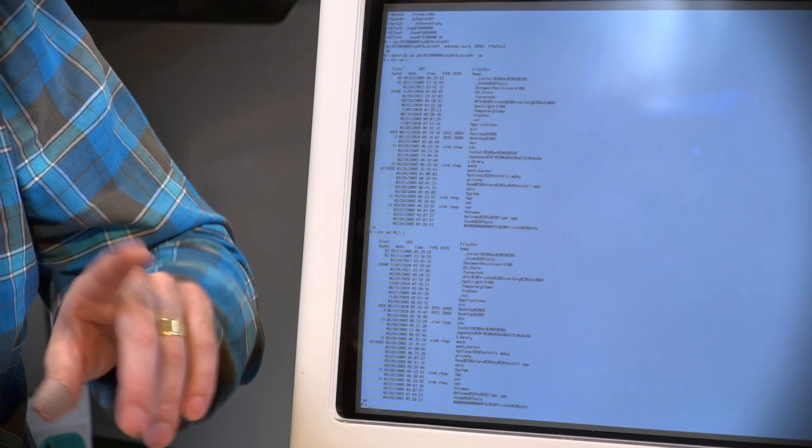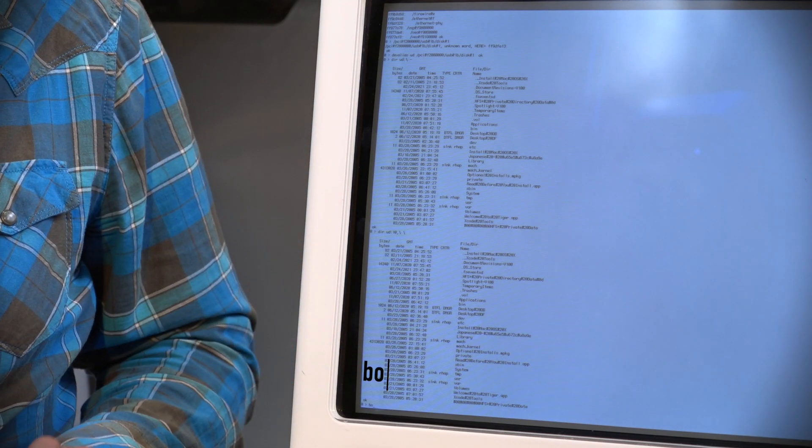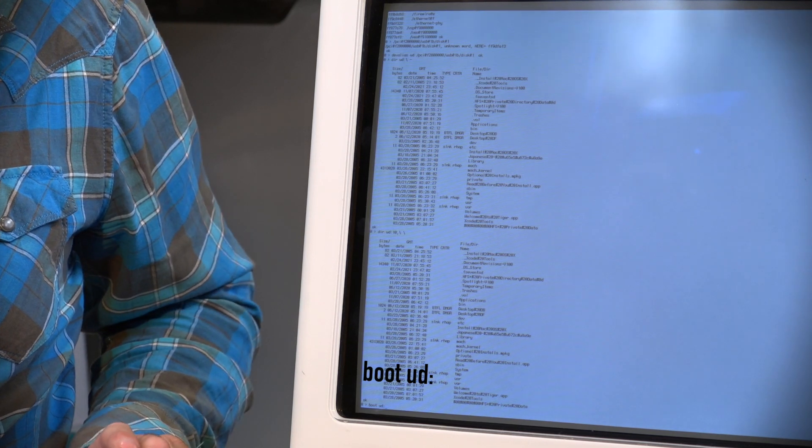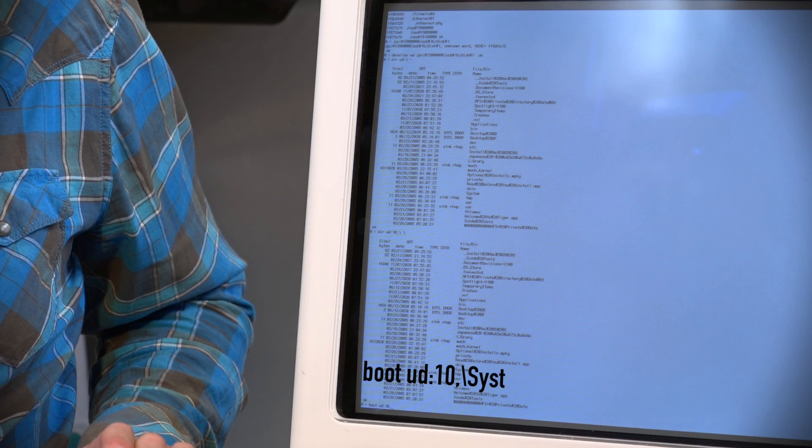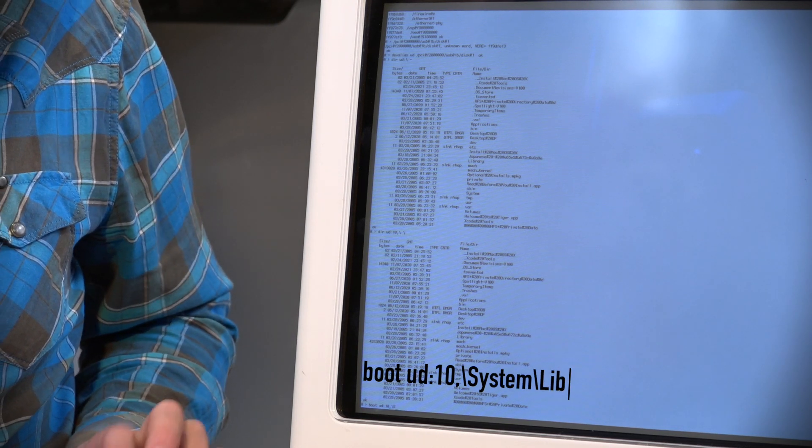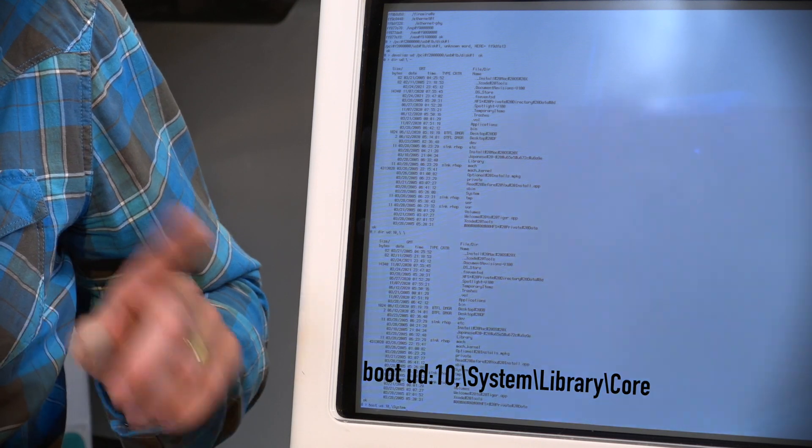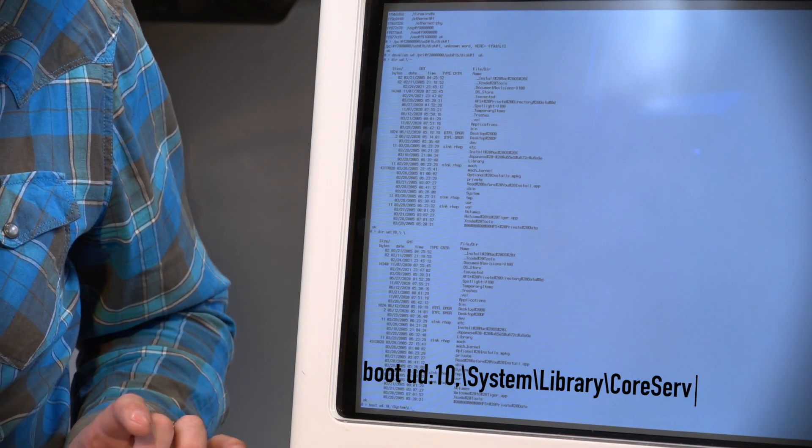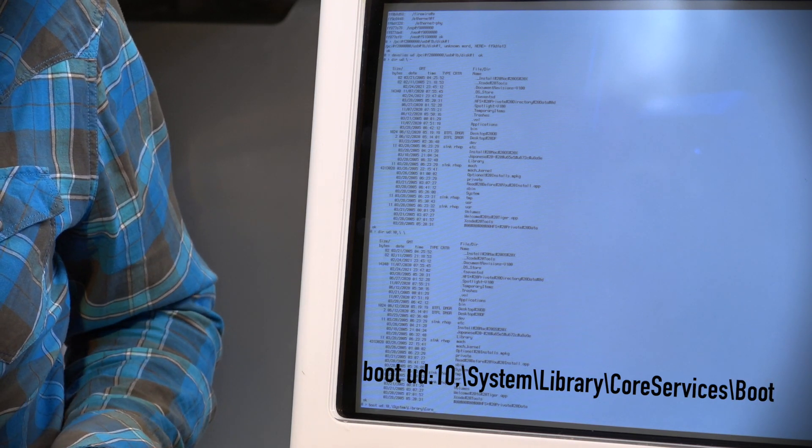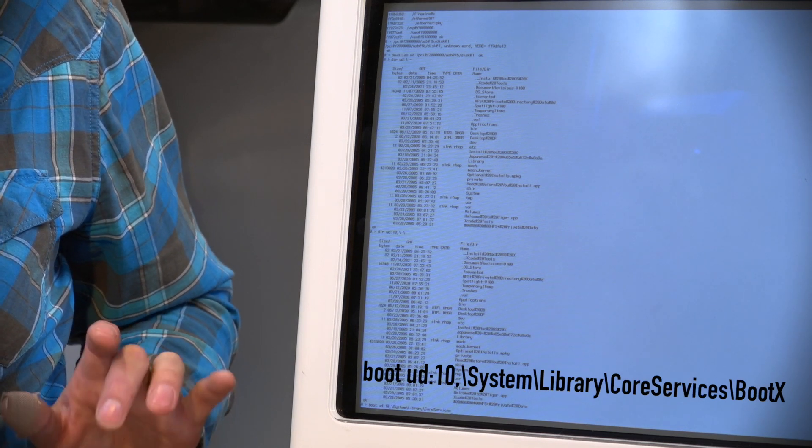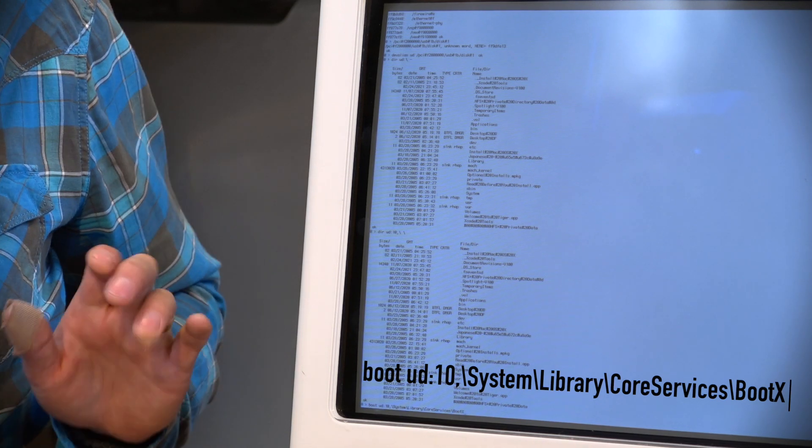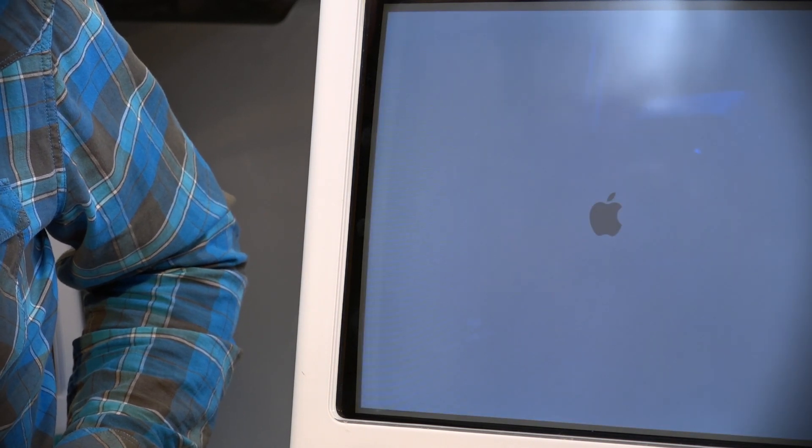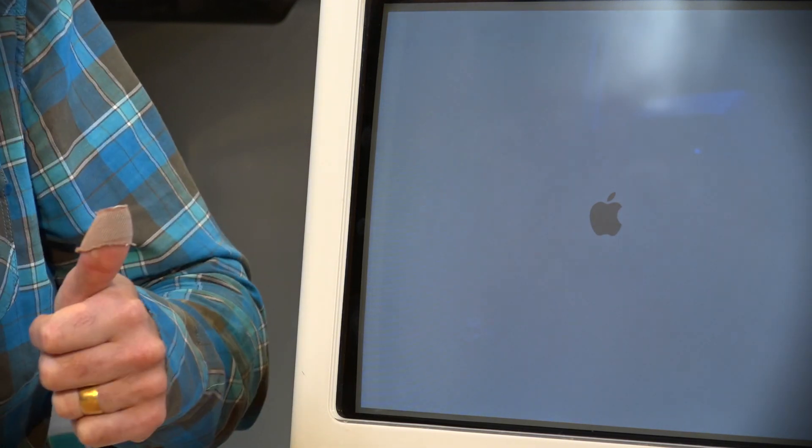So now all that's left to do is we have to boot from the correct file on this USB stick. So let's type in boot U-D colon. I'm putting down the number 10 because that's the partition that I'm using. Yours will probably be different. Comma backslash system. Now these are case sensitive, so make sure that you pay attention to which ones need a capital or which ones don't. Backslash library backslash core with a capital C, services with a capital S all one word, backslash boot with a capital B and capital X all one word, enter. And look at that, we're booting straight from 10.4 install from the USB stick, and that's a success.